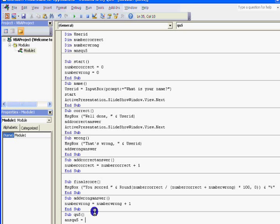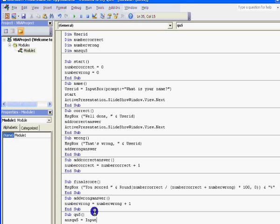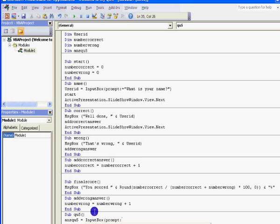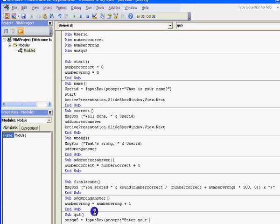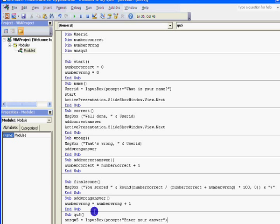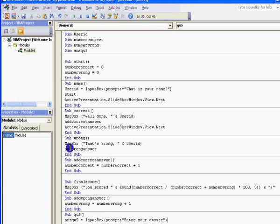And so that's equals. Now it's an input box, capital I, capital B, input box, brackets, prompt, colon, and whatever. Enter your answer. Enter your answer. Yep. Close the speech marks, close the brackets. So that should give us an input box.